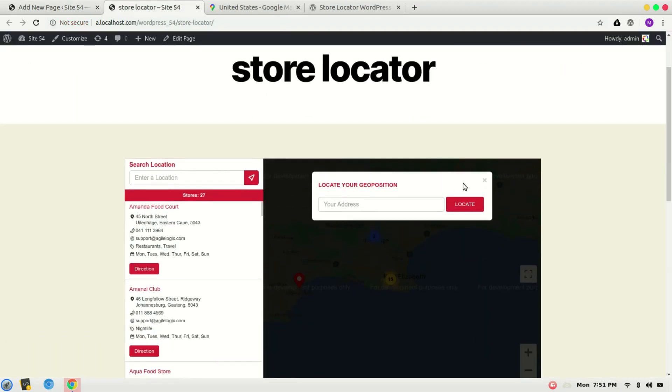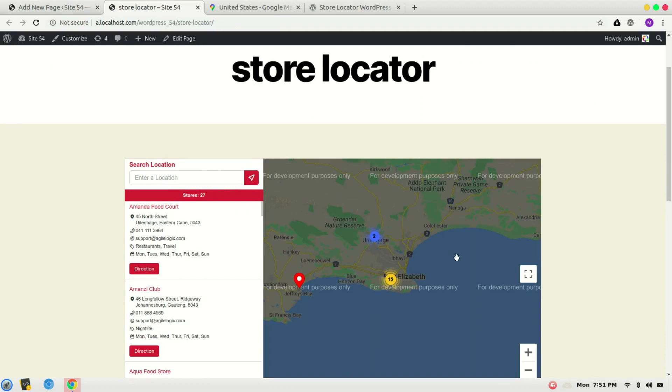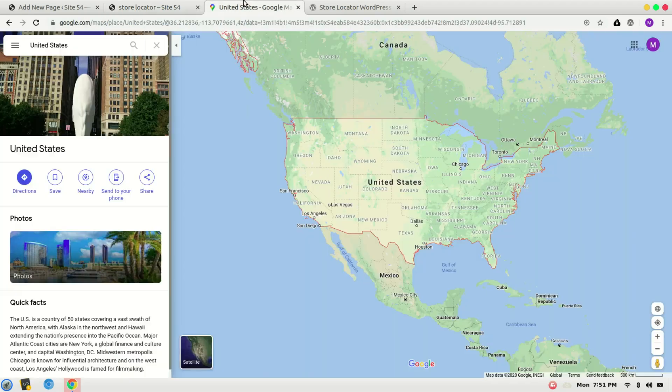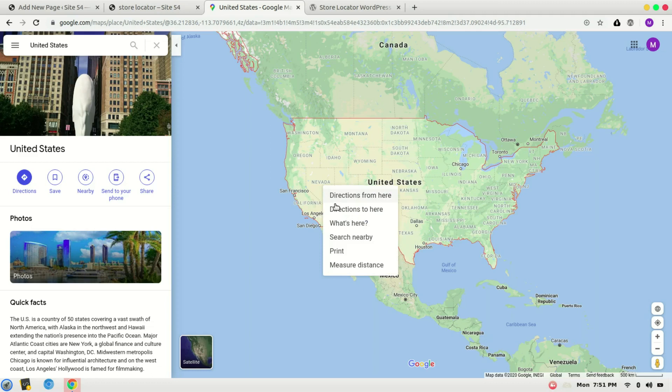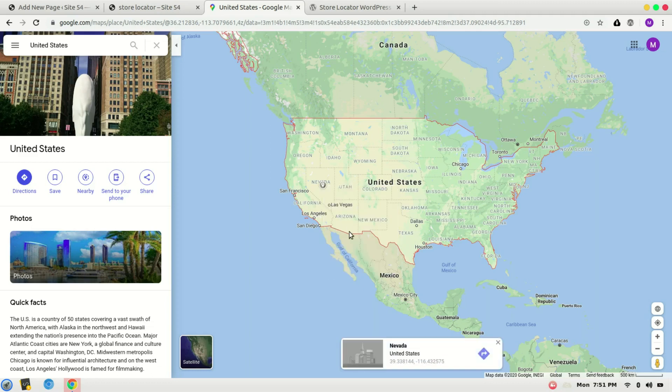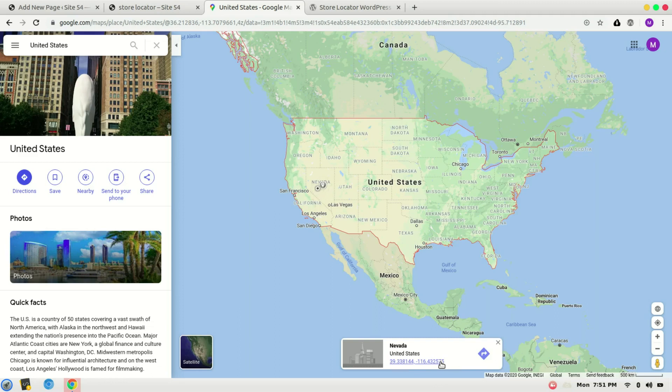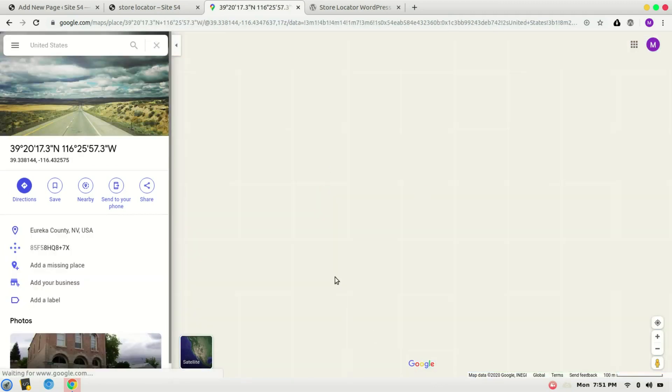Now we can see our store locator, but it loads in some different region. To show it in your region, go to maps.google.com. For example, I want to load it into Nevada. For that, right-click, What's Here. You can see the coordinates in this tooltip. This is latitude and longitude. We will copy it from here and paste it into ASL Settings.